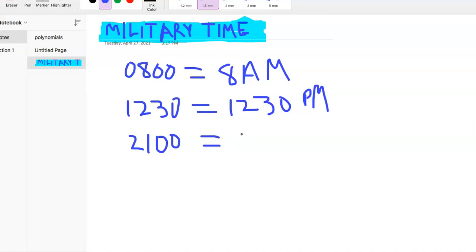So this time is actually, in civilian time, 9 o'clock p.m., right? And it would just kind of keep going like that.